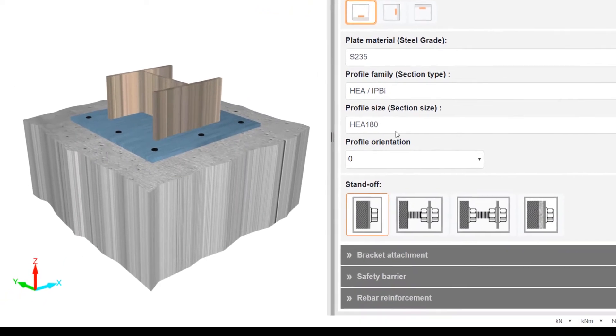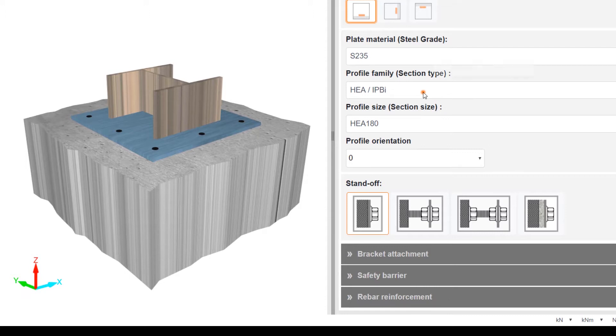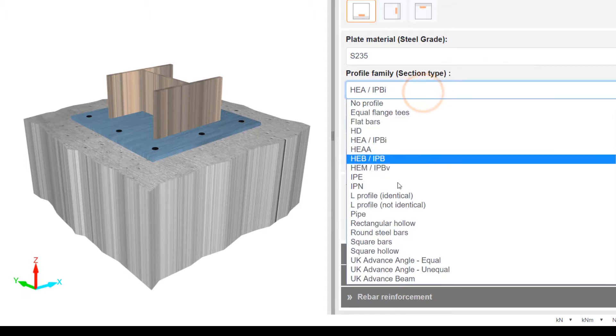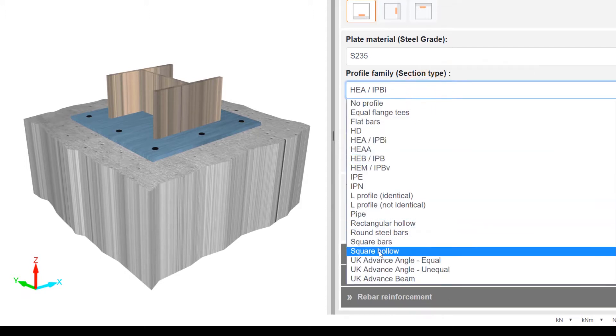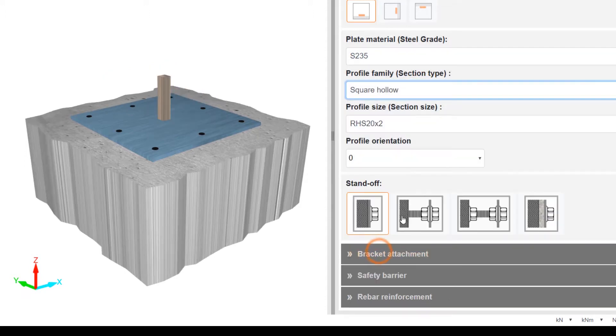Input plate material, profile detail and standoff parameters.